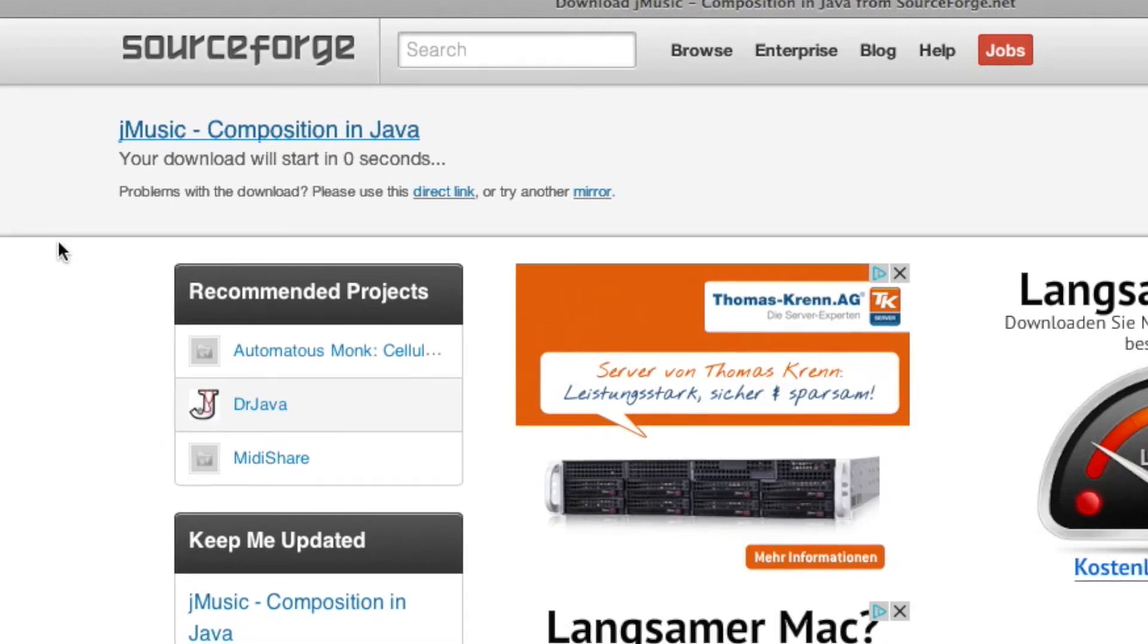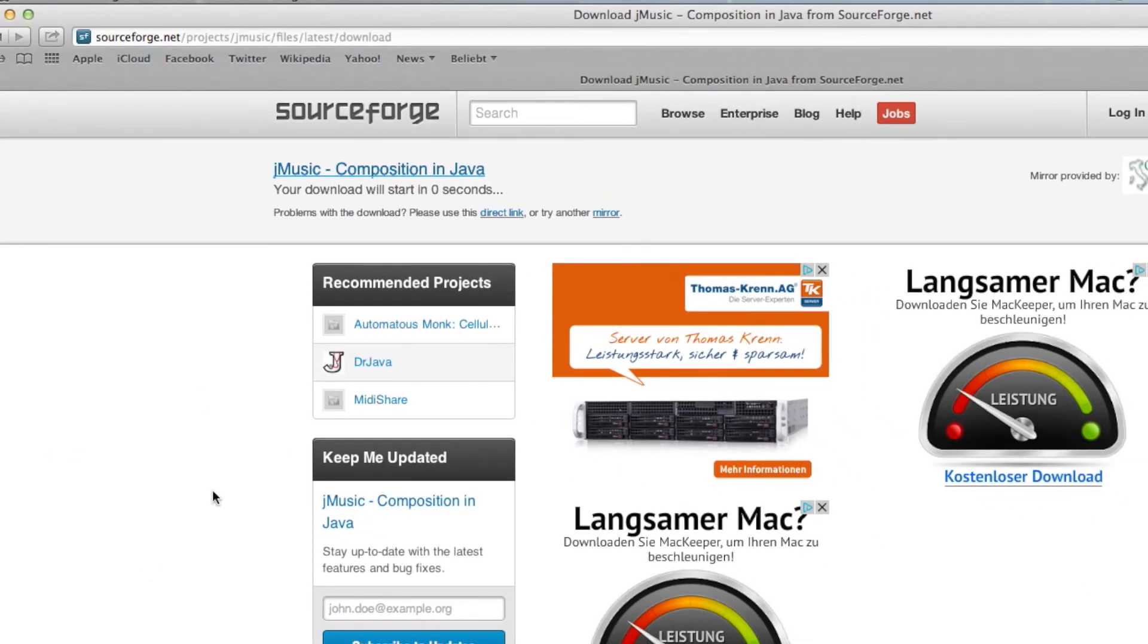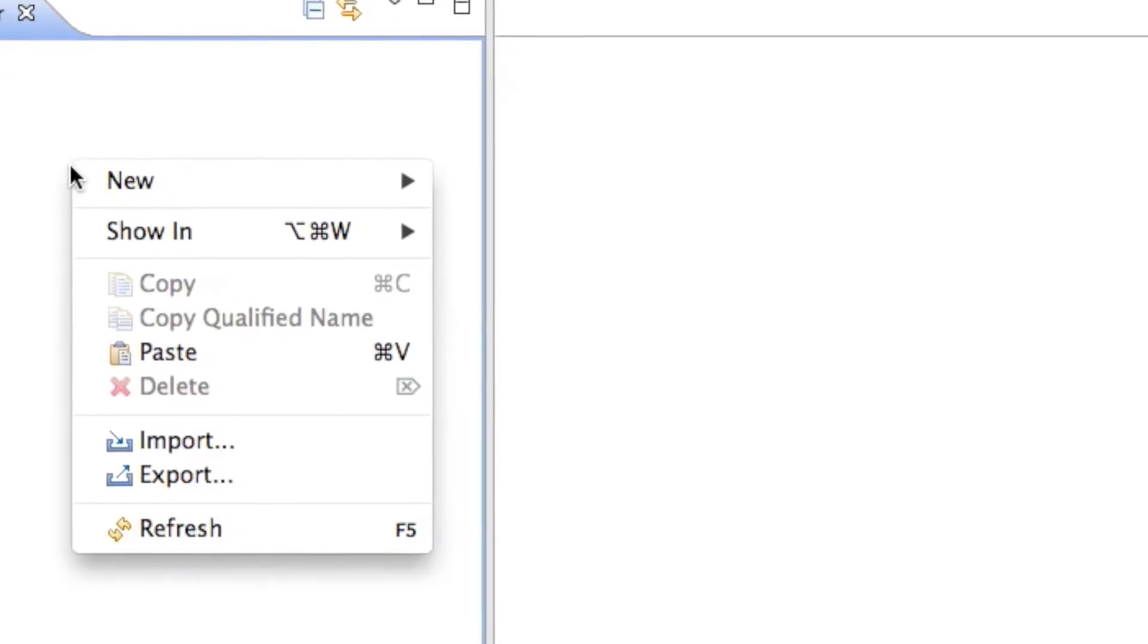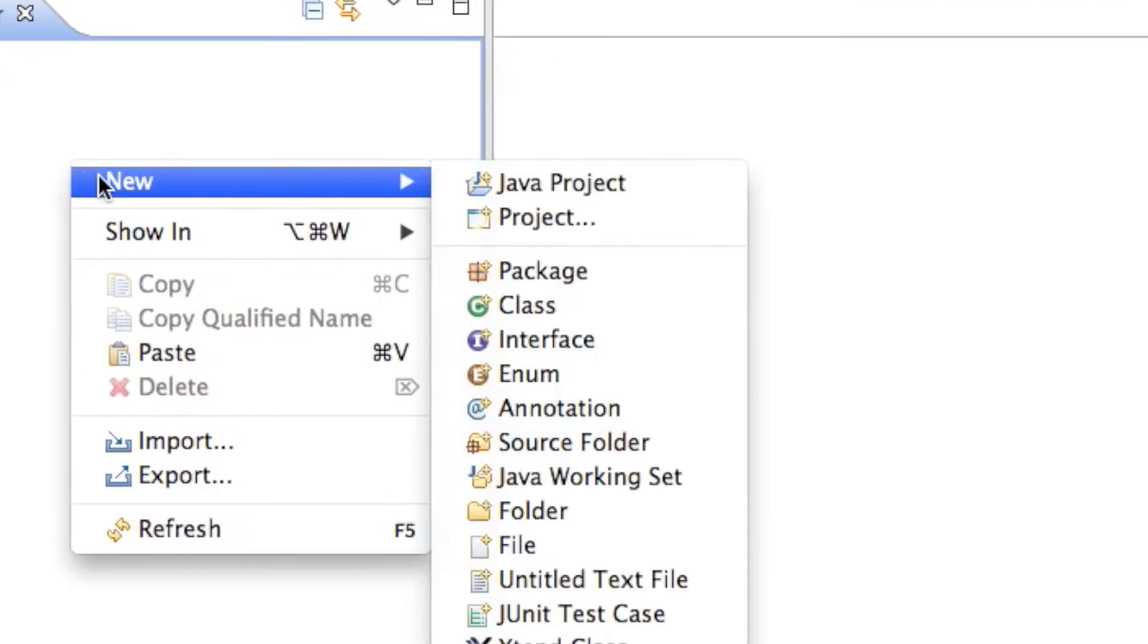And so while it is downloading, no actually it's already done. Oh well, doesn't matter. Let's just open up Eclipse, and in Eclipse, let's just create a new project. So I'll go to new, Java project.